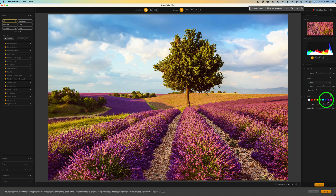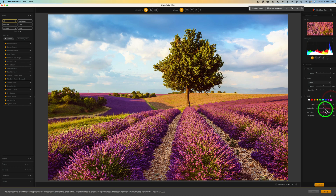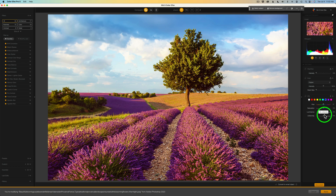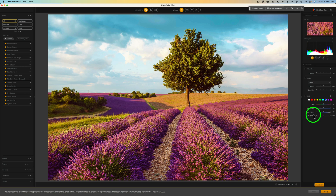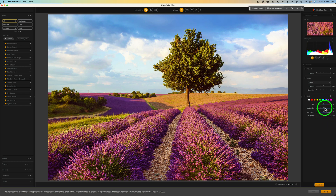I'll start by adjusting the blues in the sky — click on the blue block. Notice that the saturation and luminance sliders have that blue hue representing the blue block. We have hue, saturation, luminance, and uniformity. Uniformity is really nice — if you want to keep colors more uniform, slide the slider to the right. Watch how the sky becomes less uniform to the left, and more uniform dragging right to 100%. I'll bring it back to about here, add a little more saturation in that blue, and lighten it up a little with the luminance slider.